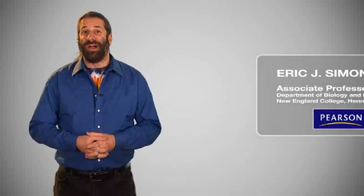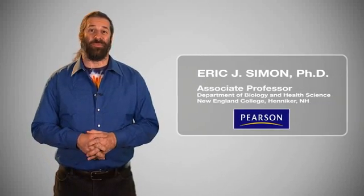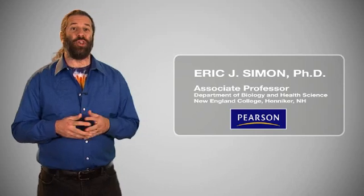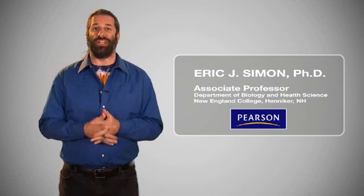Hi, I'm Eric Simon. I'm an associate professor of biology at New England College in Henniker, New Hampshire.